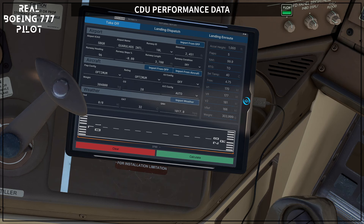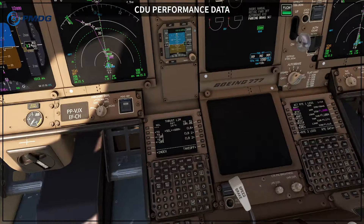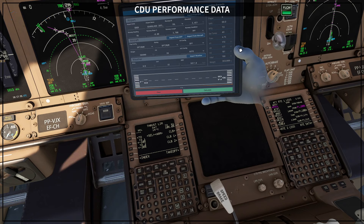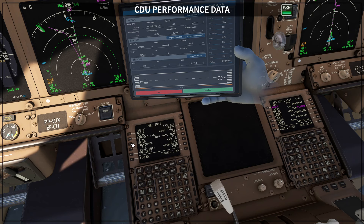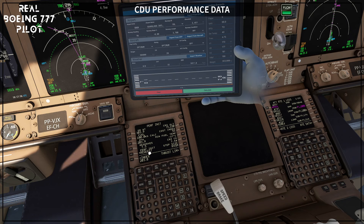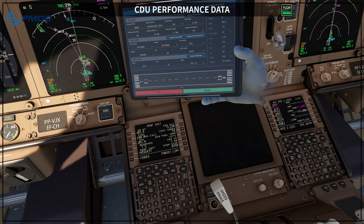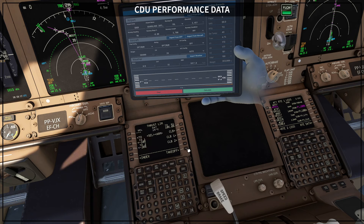To enter this into the CDU, I bring my tablet here so we can follow along. First, go to your index performance initialization page and make sure you have the correct zero fuel weight. In this case it changed from our flight plan to 203.8, so we have only a 100-kilo difference. I'm going to input 203.8 for the zero fuel weight. If the zero fuel weight hasn't changed from your previous entry, you keep it the same.